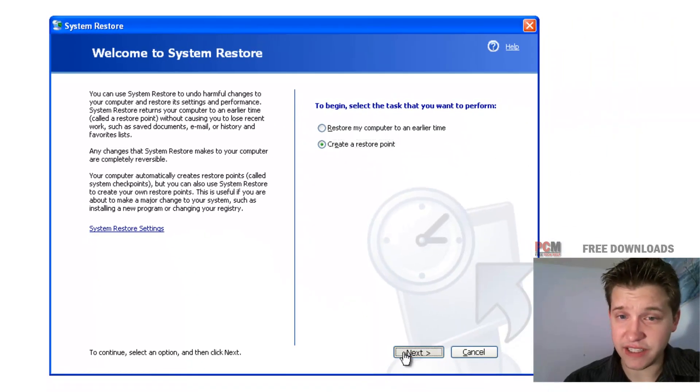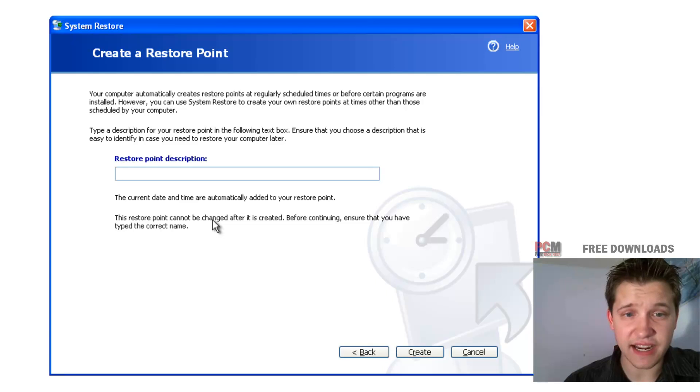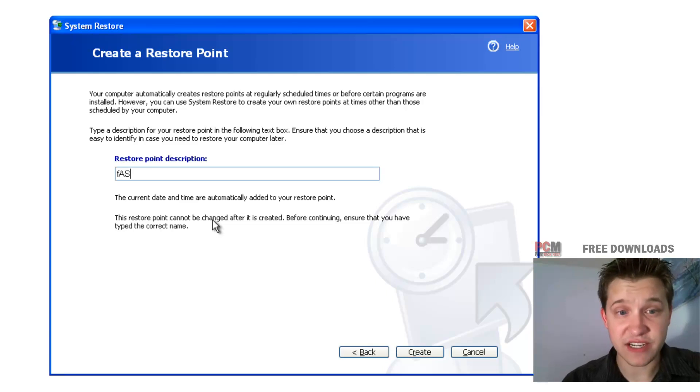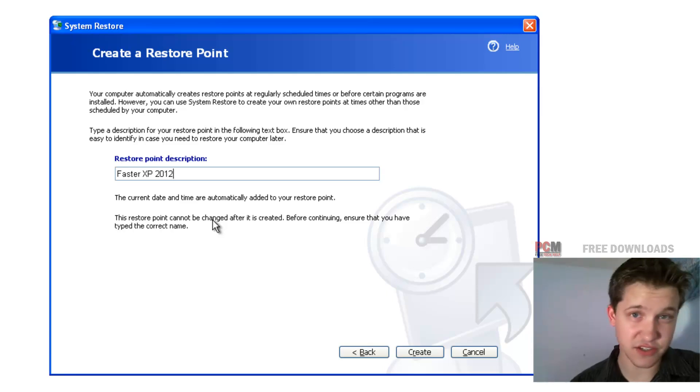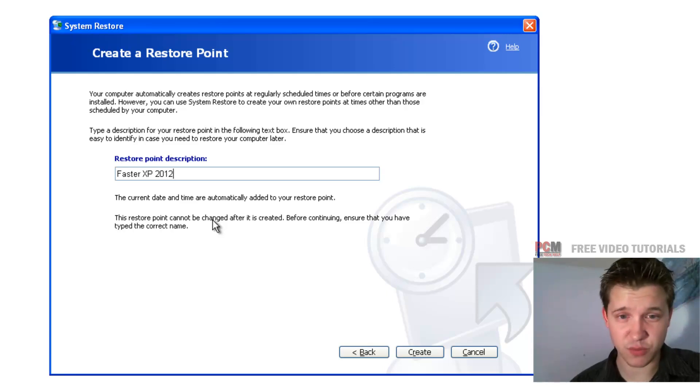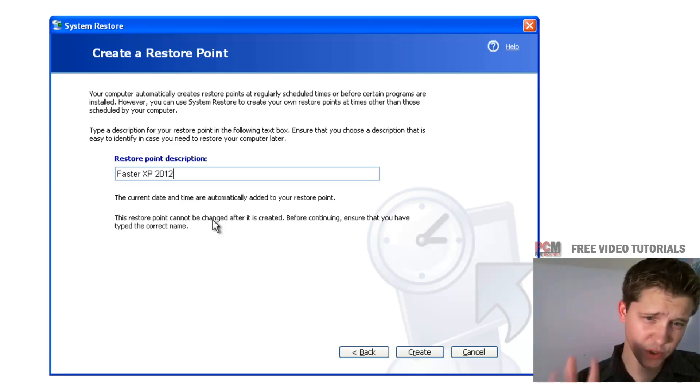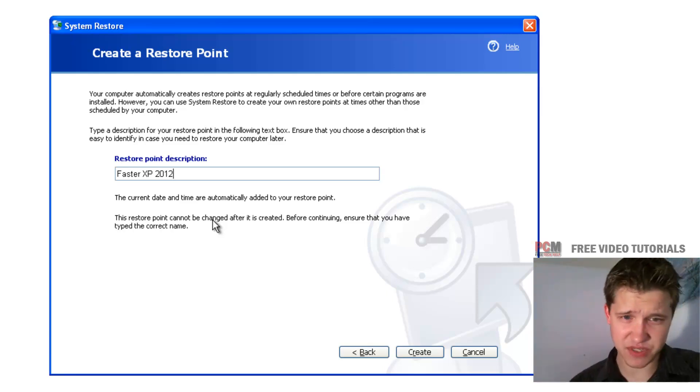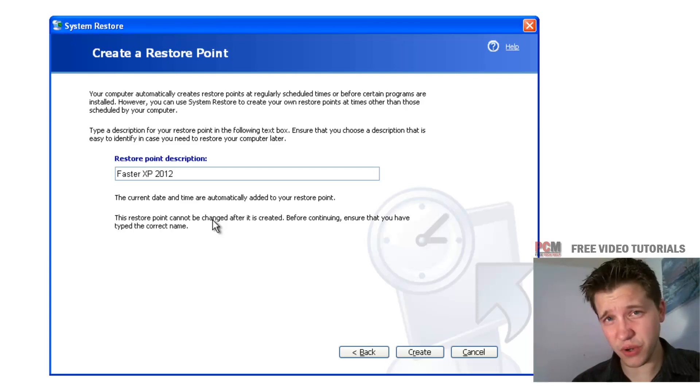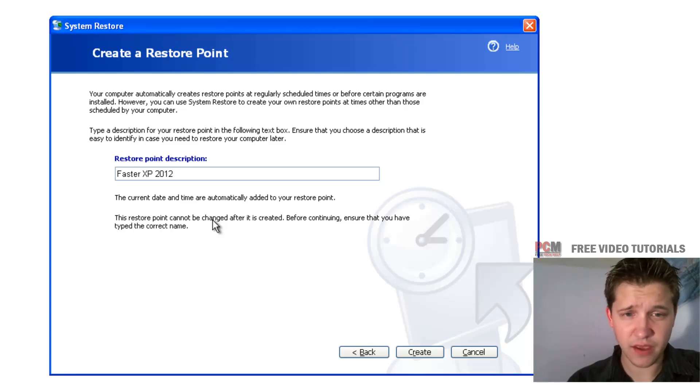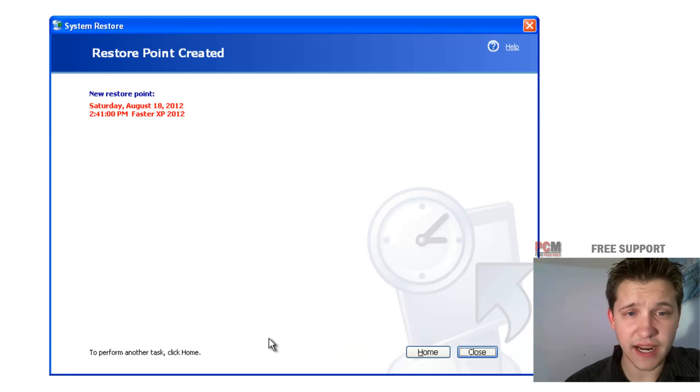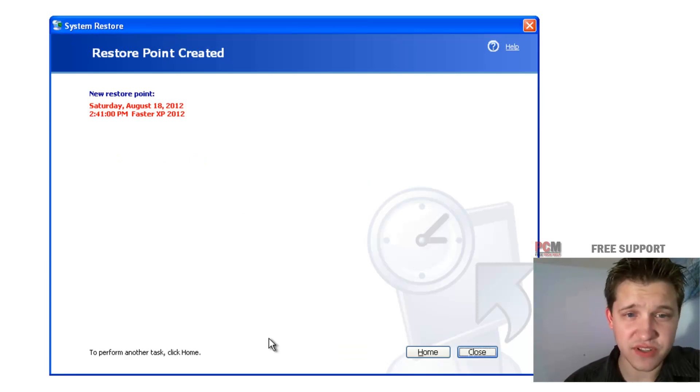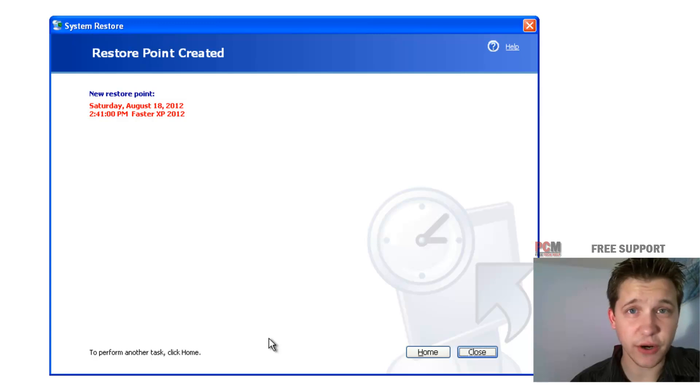Go ahead and click next, and at this point I'm going to type in faster XP 2012 because this is the description of the restore point. Now don't worry, it will put a date and time stamp on your restore point so that you know exactly where you're rolling back to. At this point just select create, and new restore point created gives you the time and date and you're good to go.